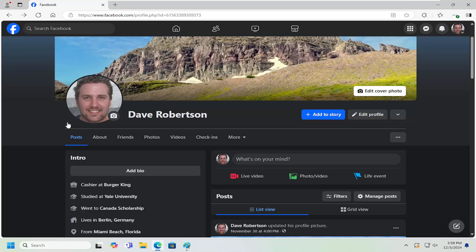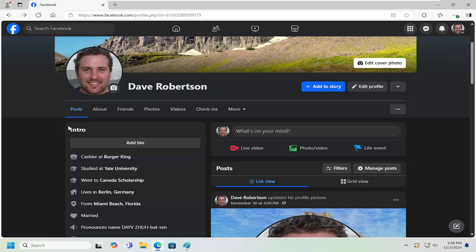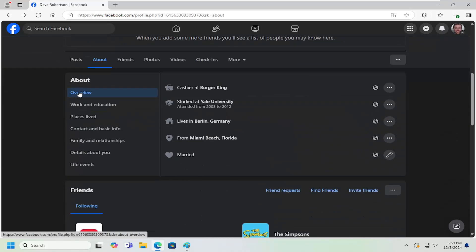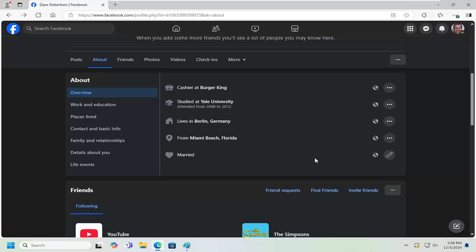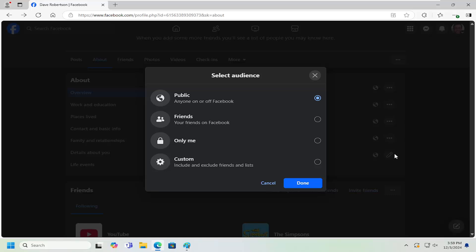All you have to do is navigate over to your Facebook profile page and select the About tab. On the left side, it should be Overview — it should be the default landing page. On the right side, it'll have a little heart and it'll tell you what your relationship status is. Select the little icon where it says Public, or it might say Friends, or it might have something else when you hover over it. Go ahead and select this little circle icon next to the Edit button.